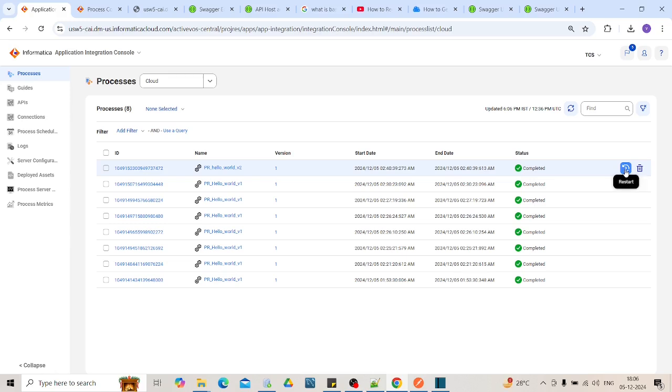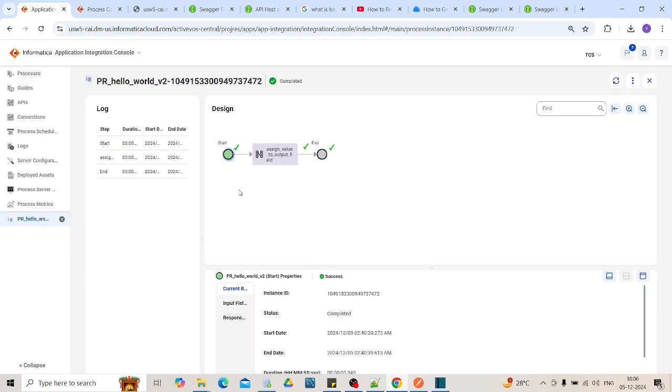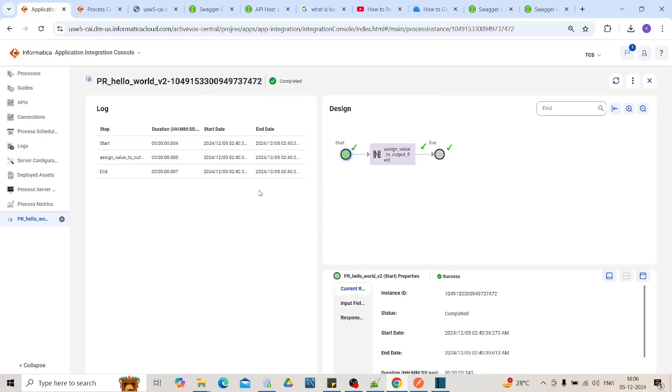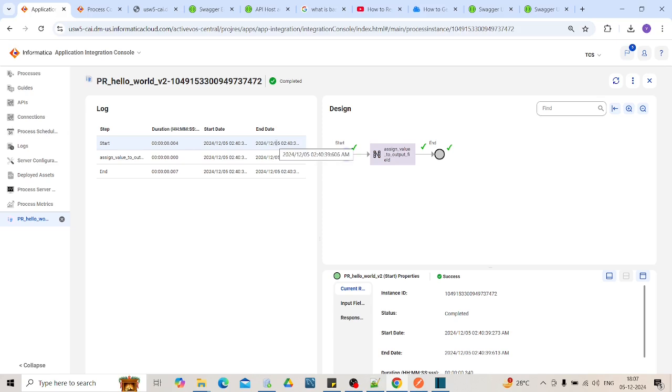If you click over here, again you can restart it or you can delete this logs. If you want to explore more, click on this link. At the left side you can see logs that has been captured step wise. Start, you can see how much duration it took to complete. Then how much time it took for assign value, assignment task and then end. In total it took around 11 seconds. You can also see when it started and ended.